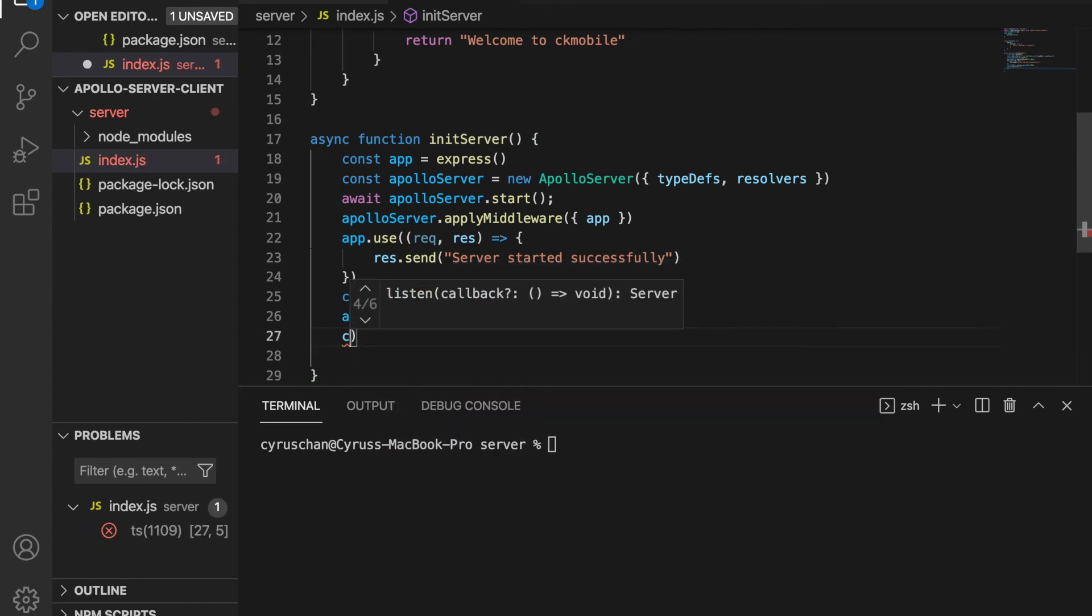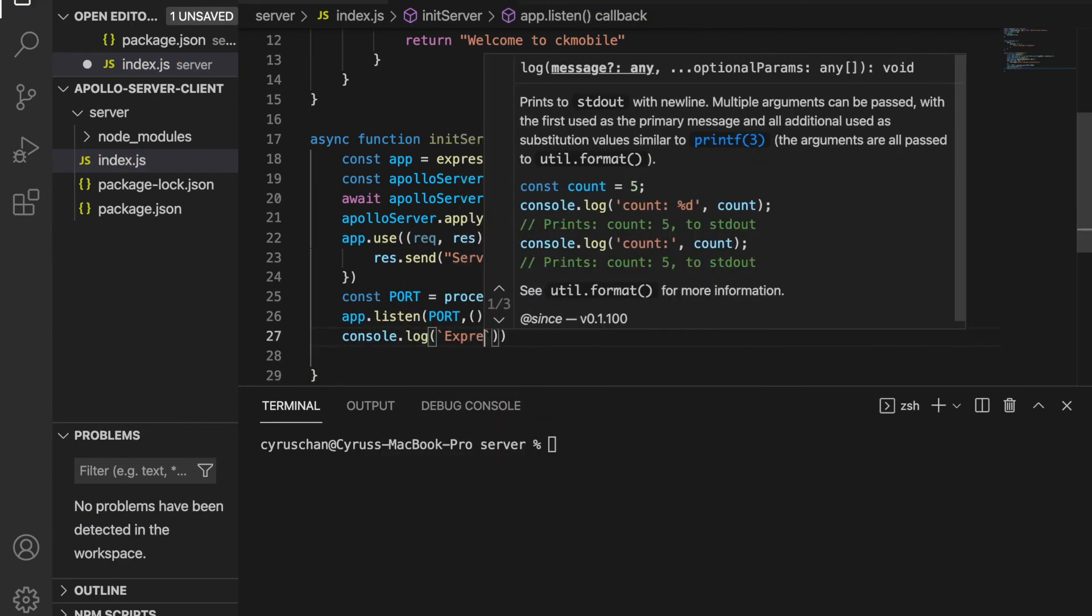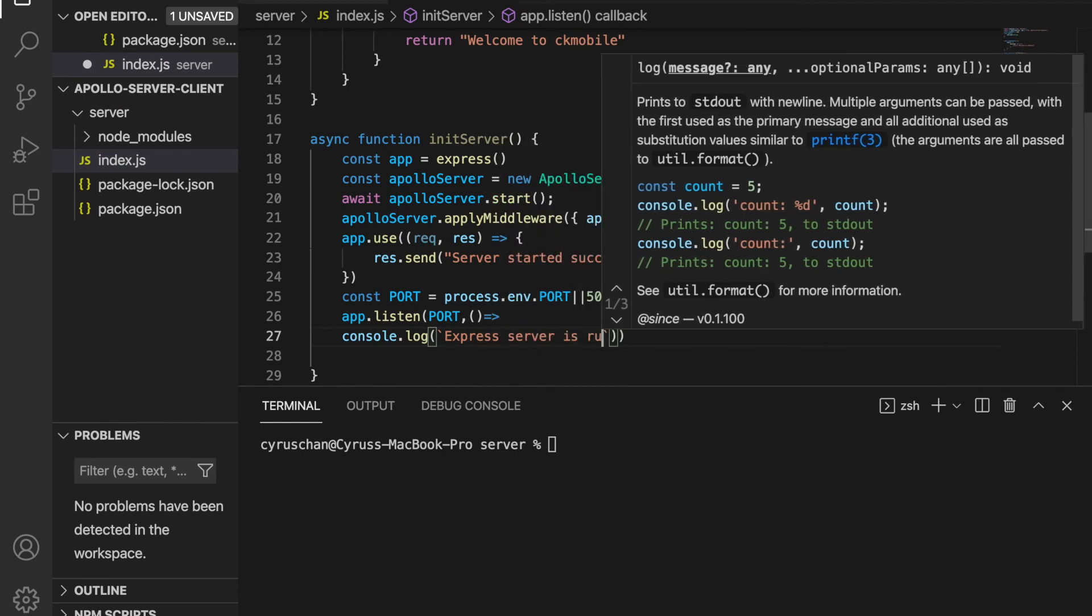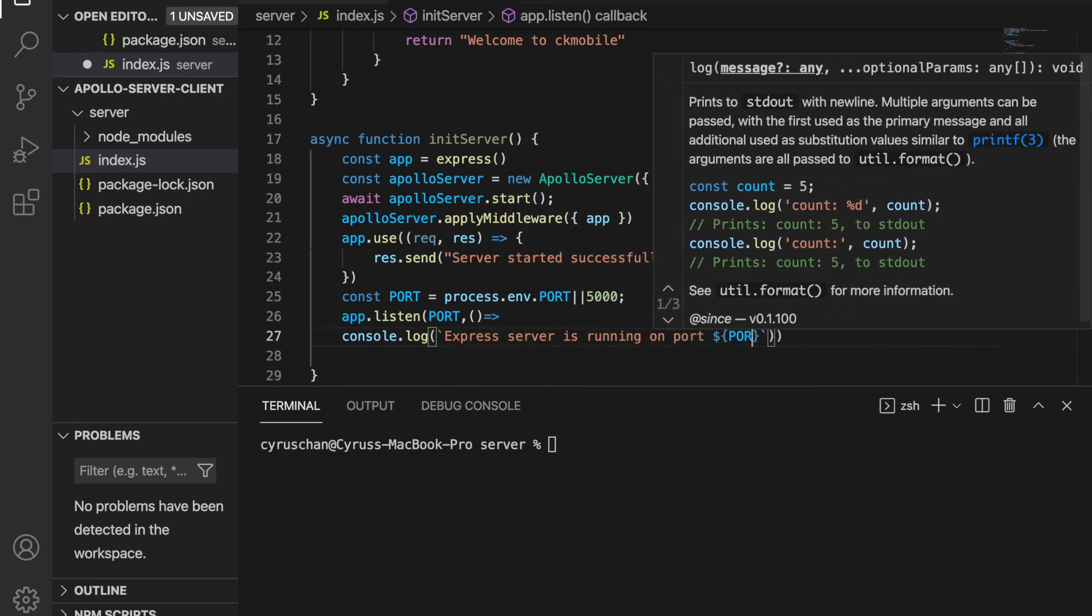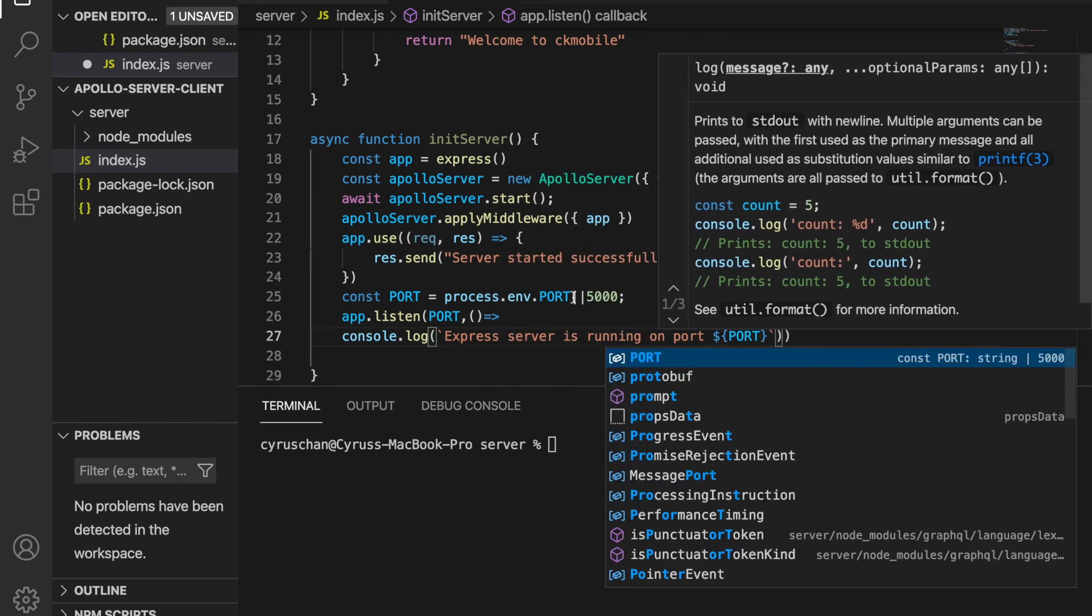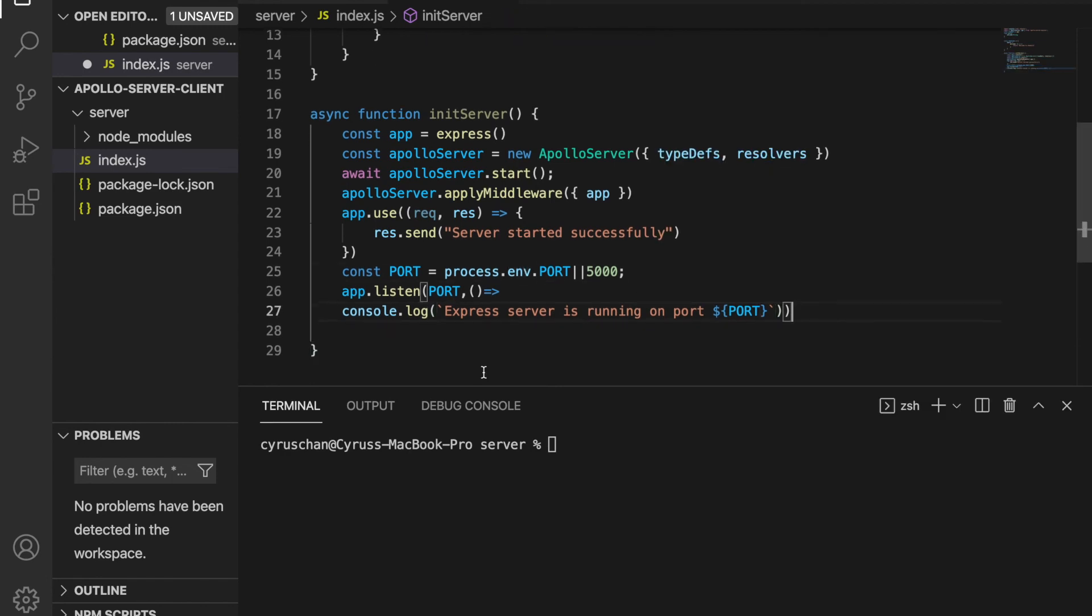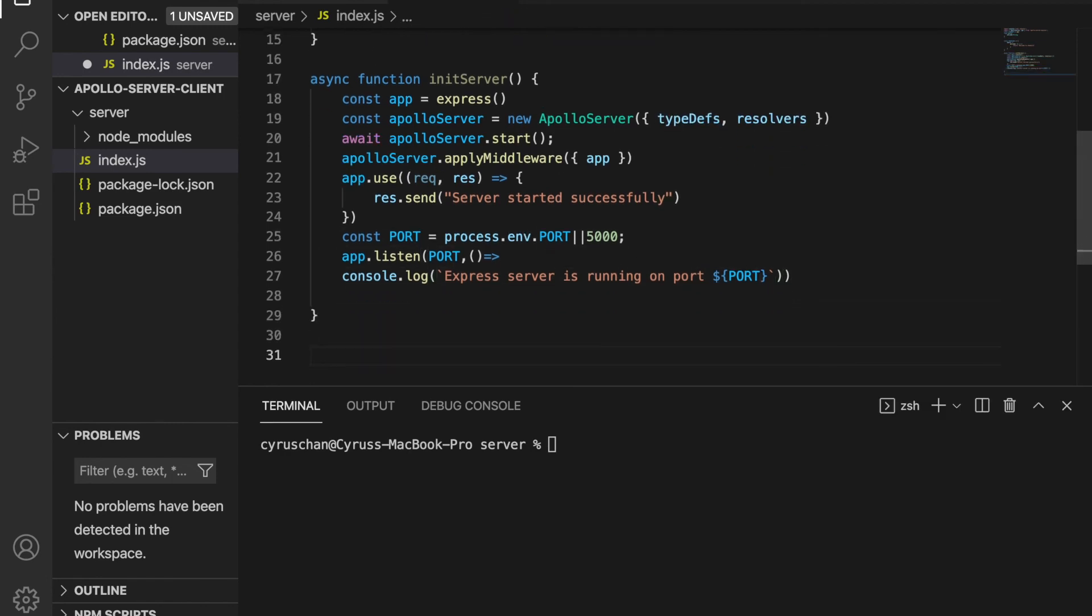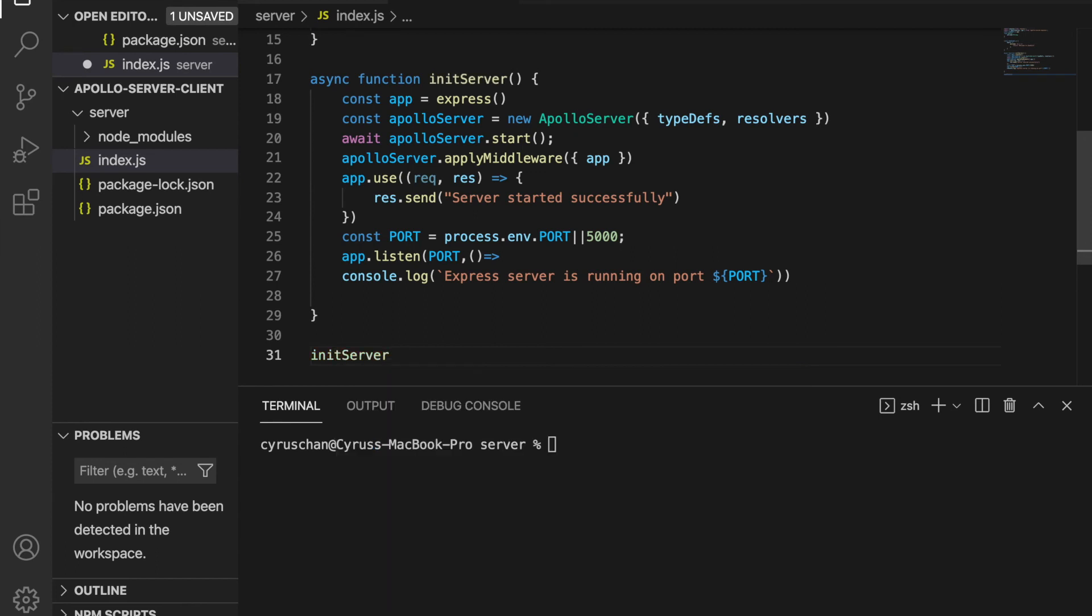And then we return console.log Express server is running on port, and then we pass the port variable inside this string. And at last we have to init the server.